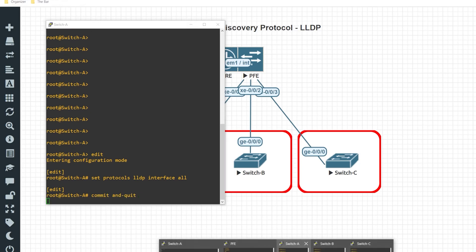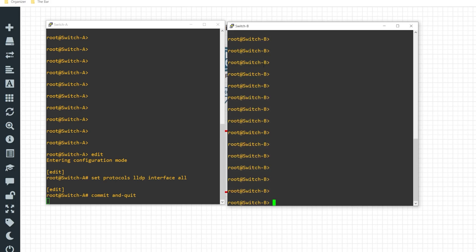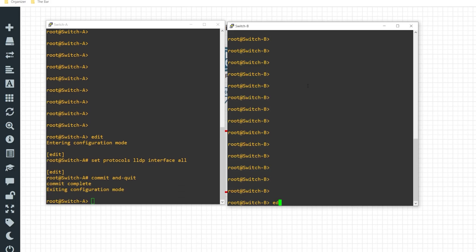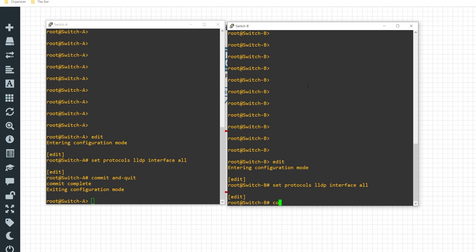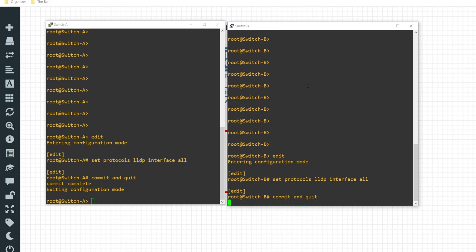Do the same thing for switch B. Edit, set protocols LLDP interface all. Commit that to the configuration.